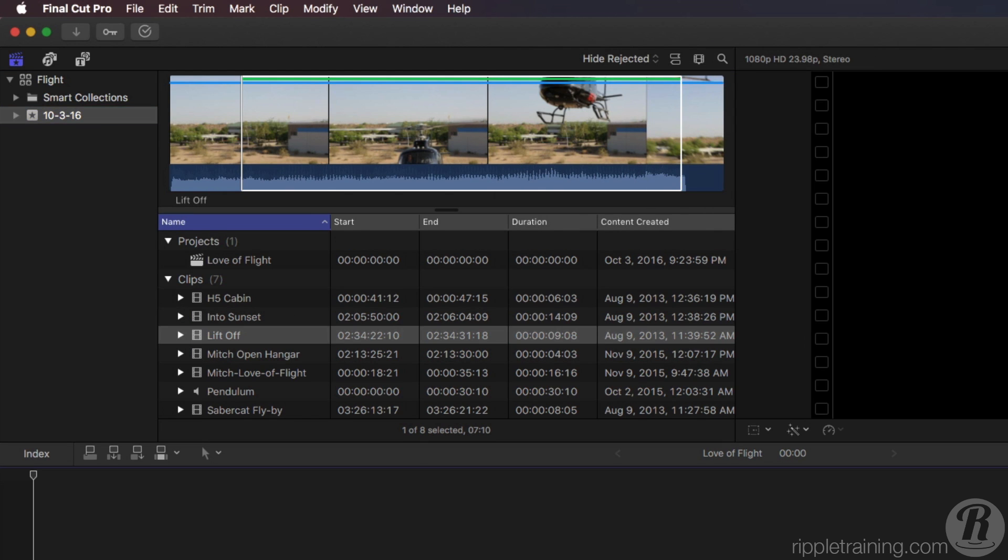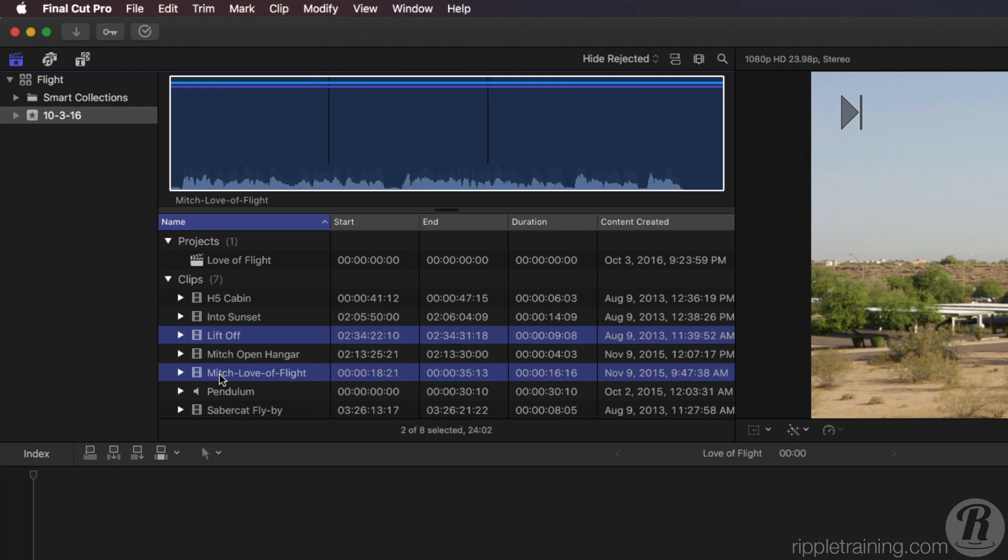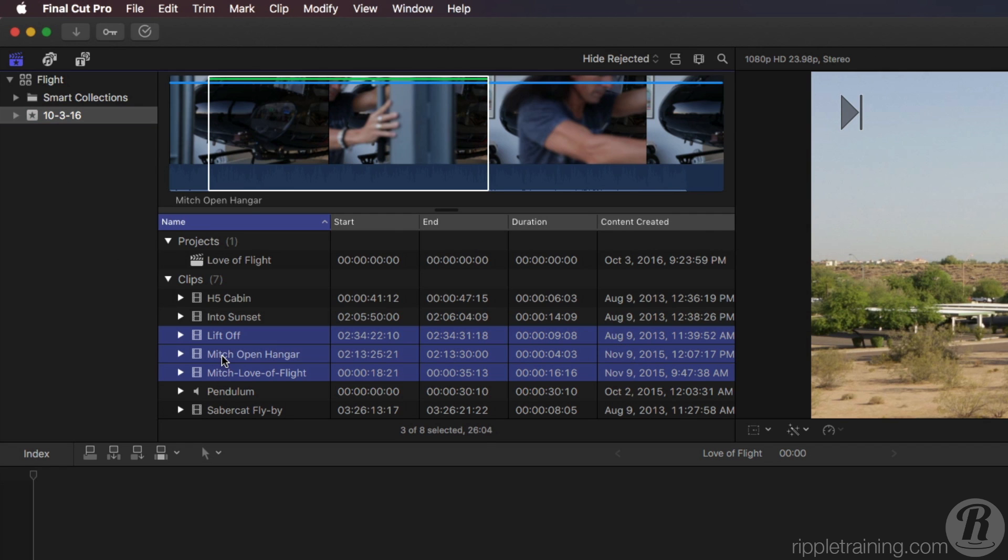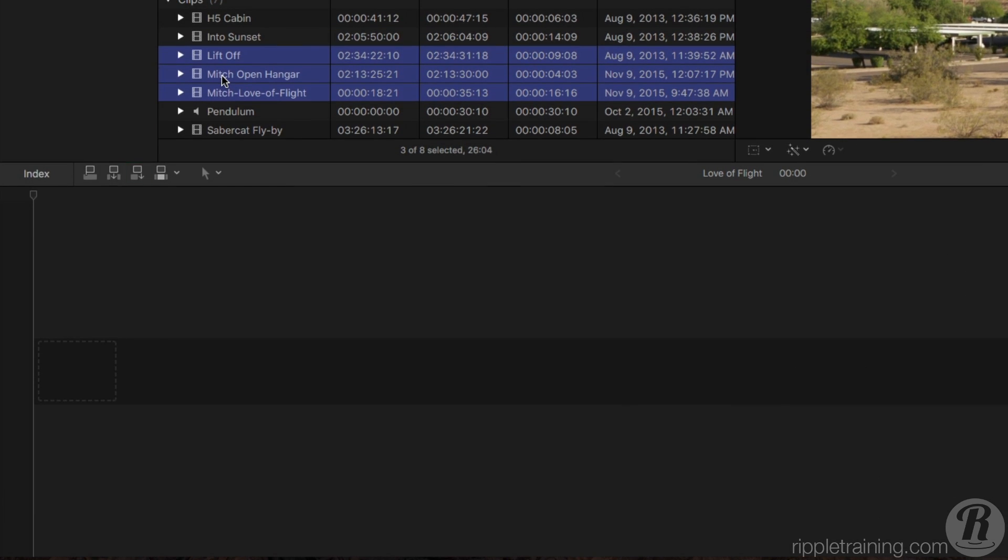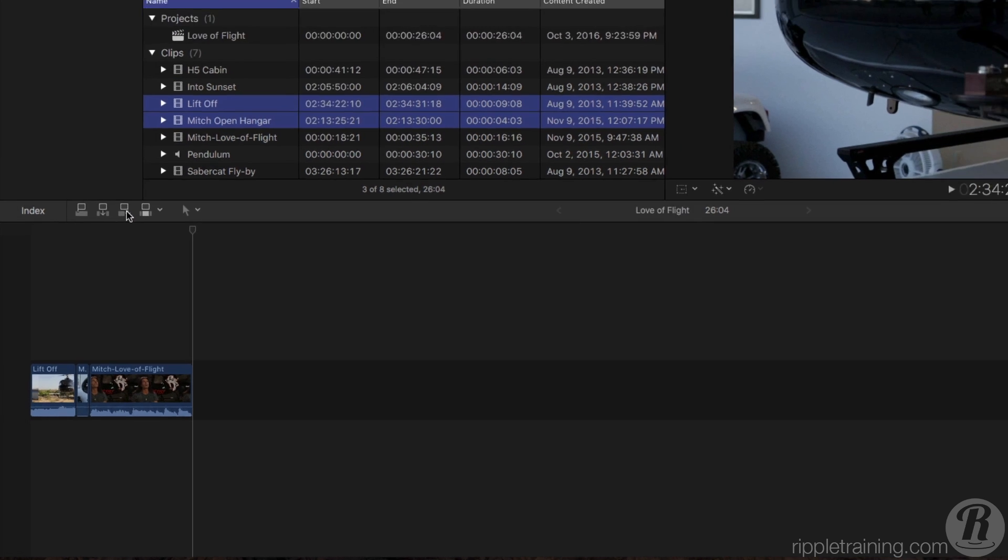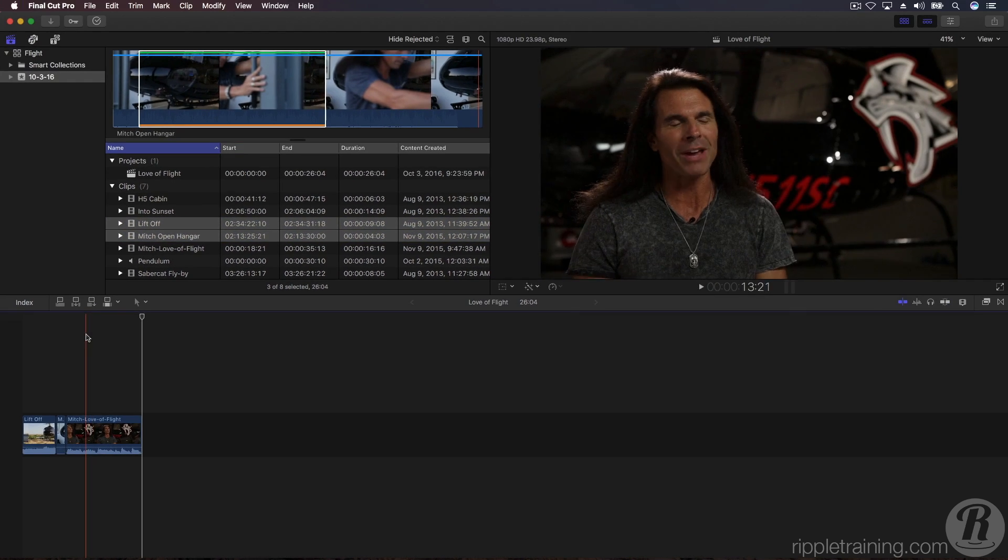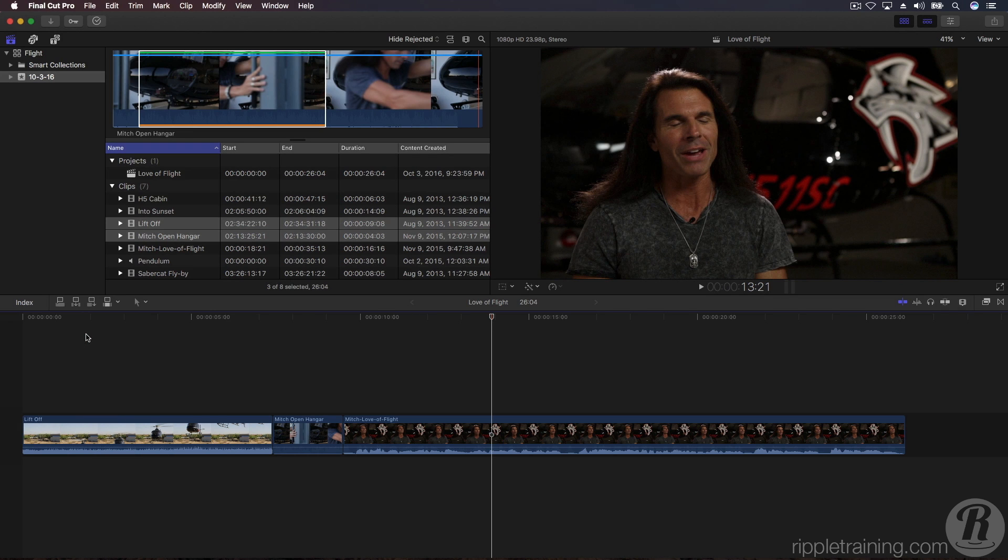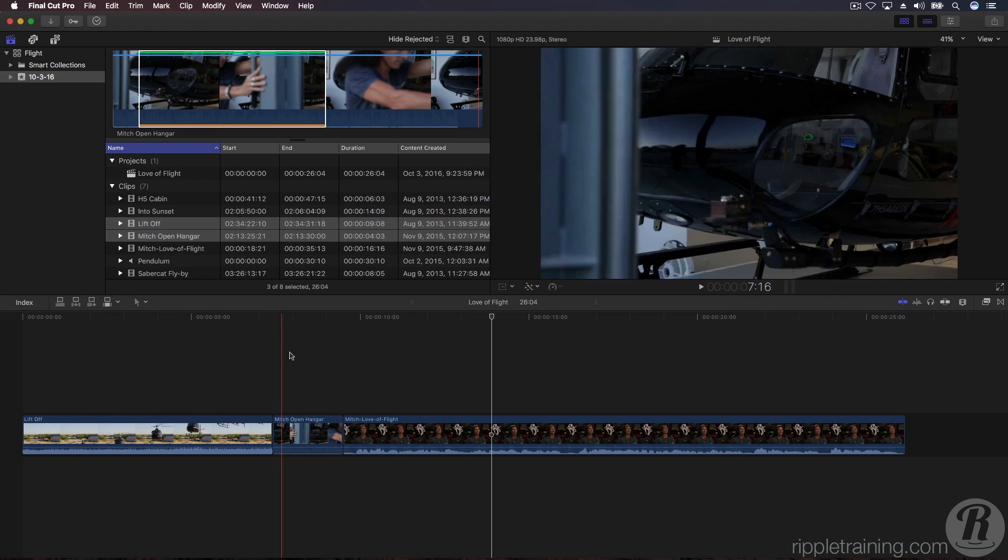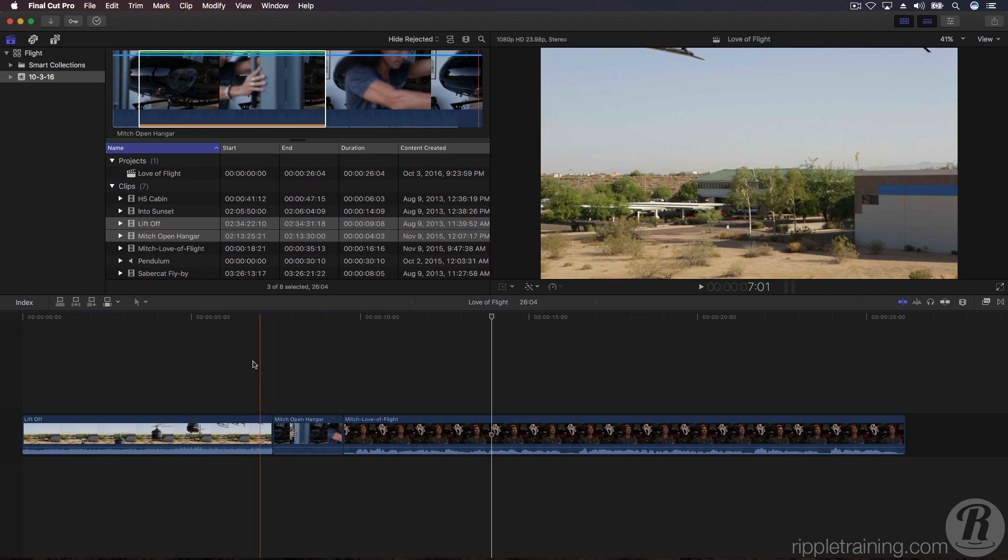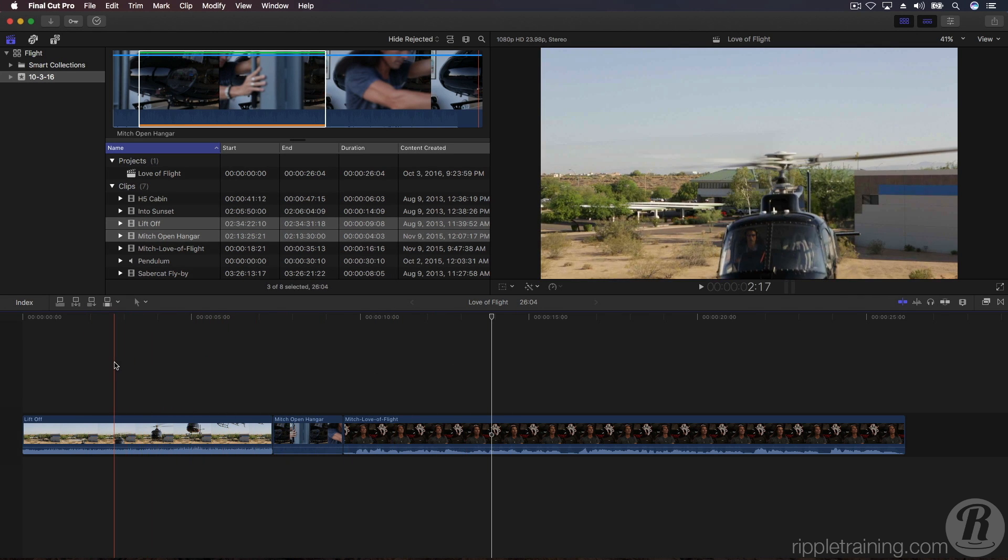Let's add three clips to the timeline by holding down the Command key and selecting the Liftoff, Mitch Love of Flight and Mitch Open Hanger Clips. Then click the Append Edit button on the toolbar or press E on your keyboard. To fit the clips to the timeline window, press Shift-Z so you can see all your clips. You can use a skimmer to skim over the clips or you can press the spacebar to playback from anywhere your skimmer is currently located.